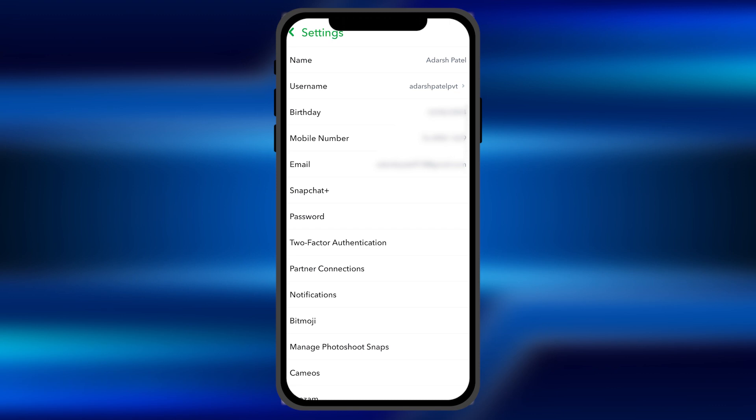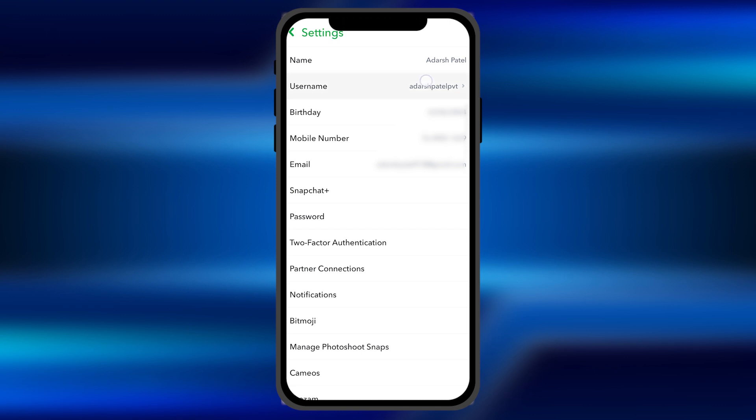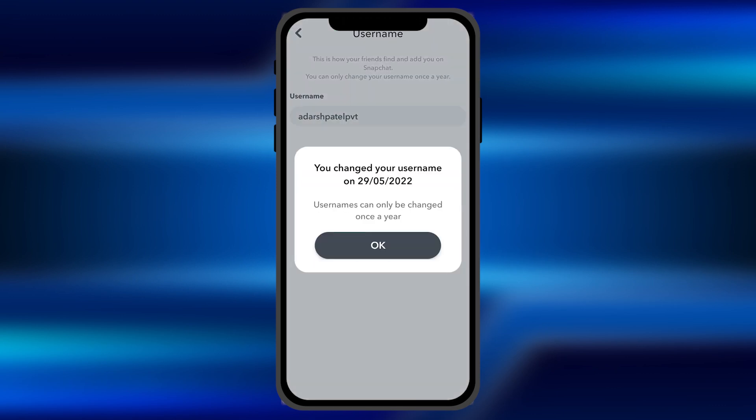You can change your username once a year. When I click on this, it shows that I have already changed my username and it hasn't been a year since I changed it, so it doesn't allow me to change it again.